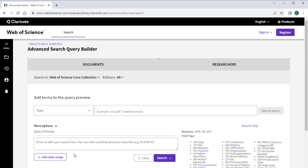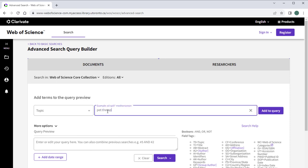Once you've selected a field, type in your search term. For this video, I am using pet therapy.